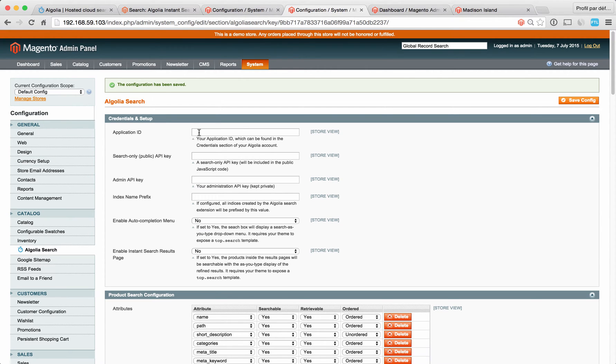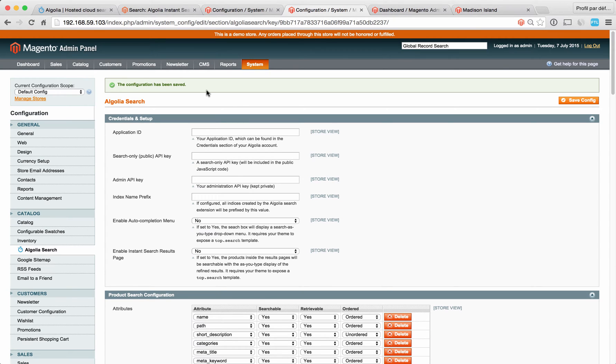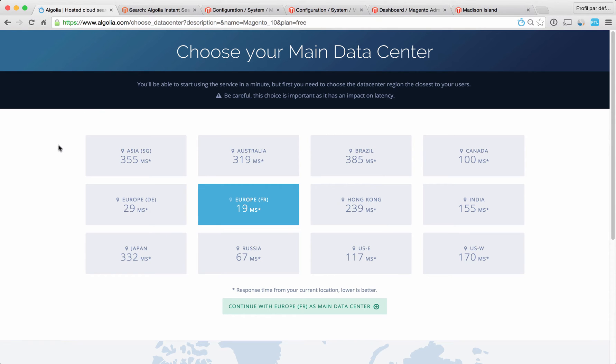We ask you to fill out four different fields here: the application ID, a search-only API key, your admin API key, and an index name prefix. You can get this information inside your Algolia account. The next step is to create your account on Algolia. To do that, simply go on Algolia.com, sign up, and here you will need to choose your main data center.